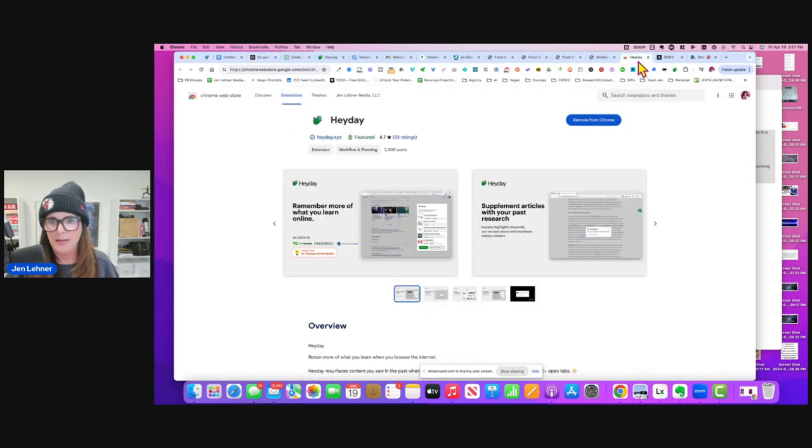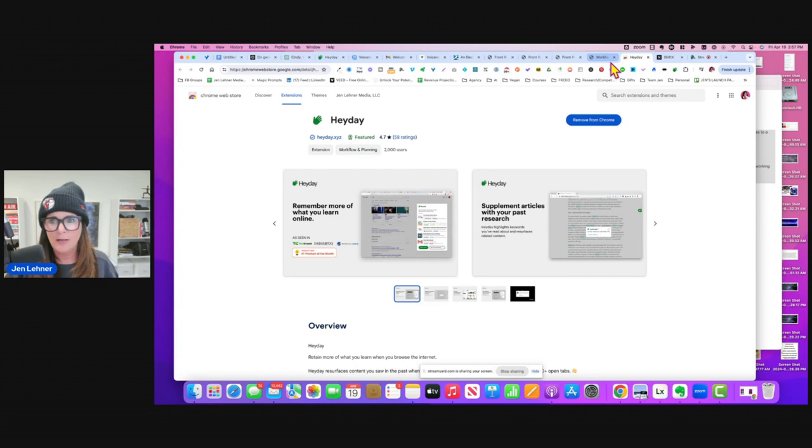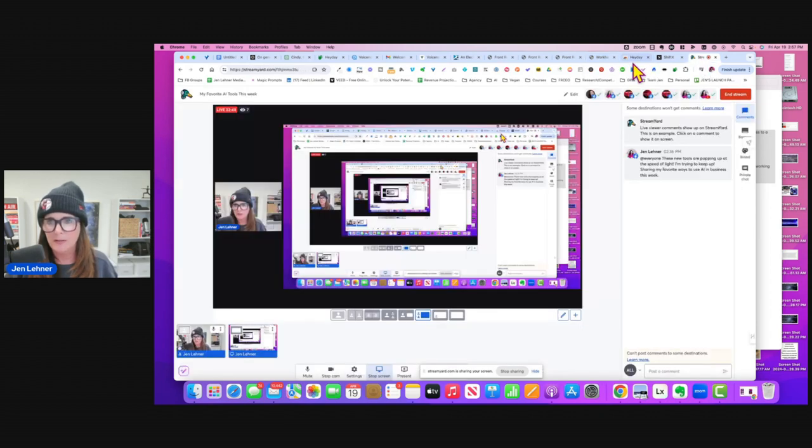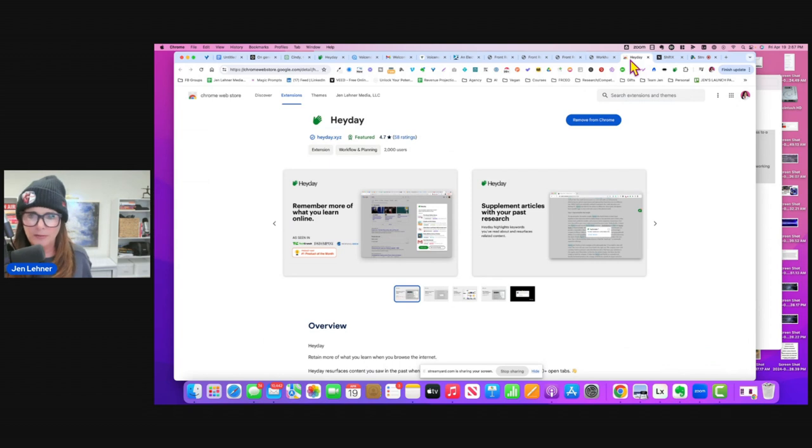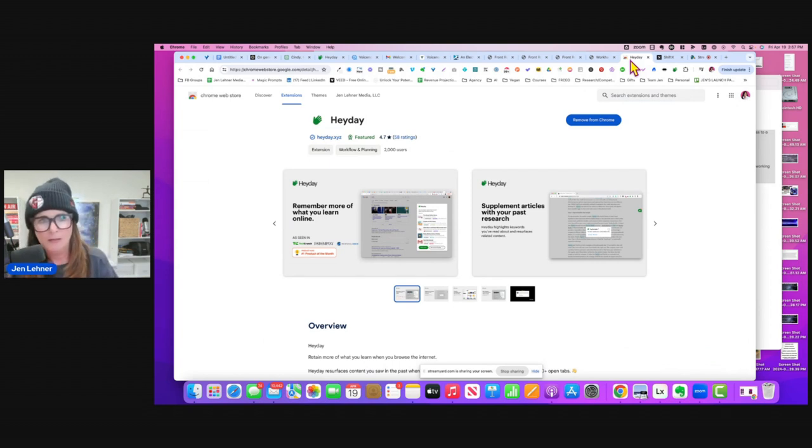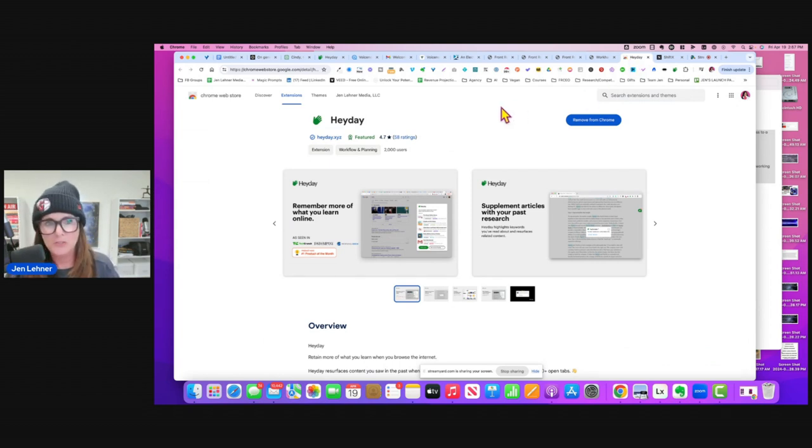What I have to say about Heyday is it looks to me like they are really trying to make sure I'm sharing my screen. Yeah, it looks to me like they are really trying to be Evernote.